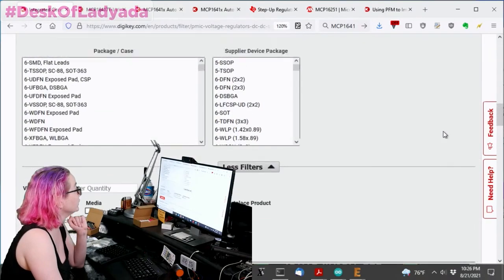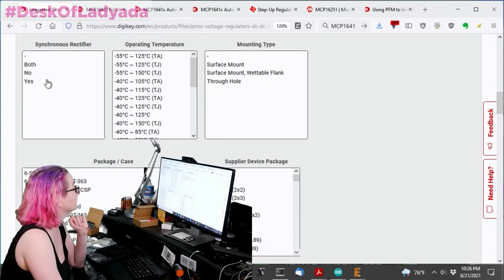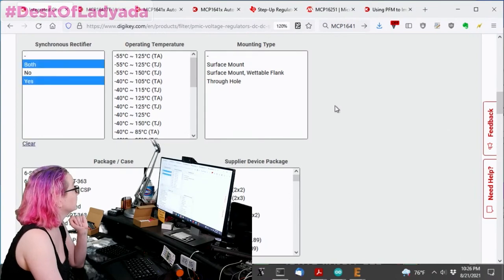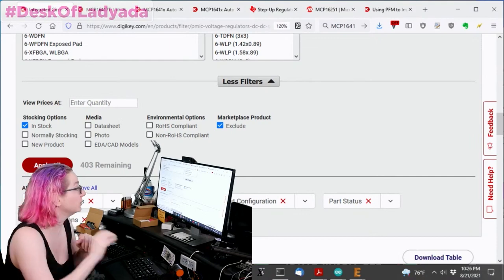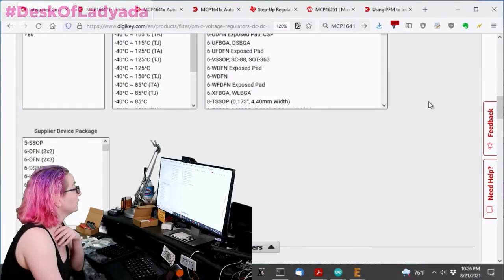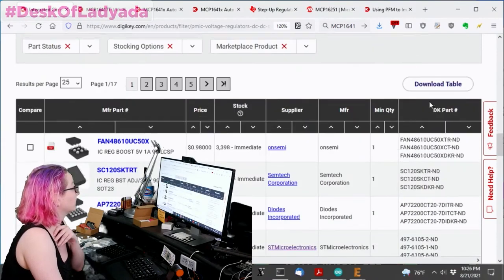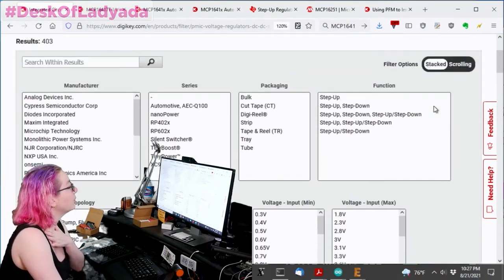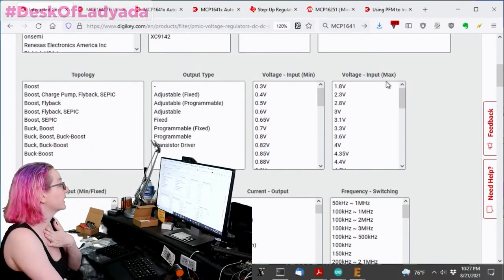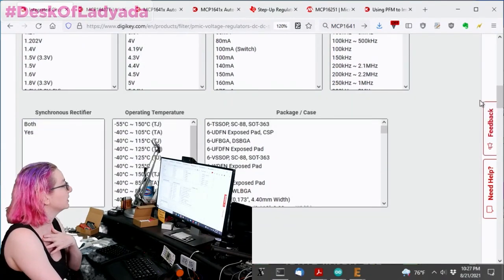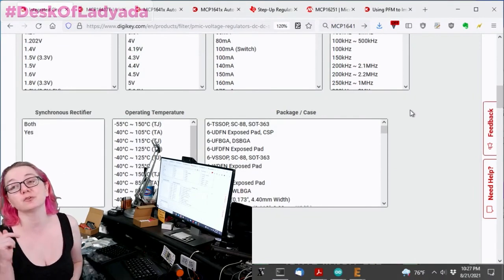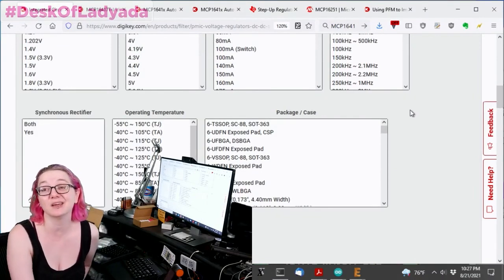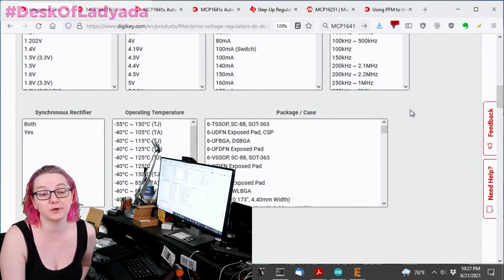So the one thing that you'll notice of all these searches... Oh, and I think I do want it to be synchronous. Synchronous means you don't need a diode on the output. Usually it makes it a little bit more efficient. So you'll note that because I required it to be in stock, there's not a lot of options. A lot of DC regulators are out. But one thing you'll notice is that you can select input mains and output mains and current outputs and switching and synchronous and whatever and packages. One thing you can't search for is quiescent current.